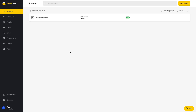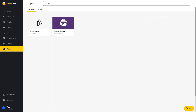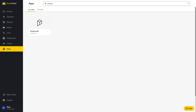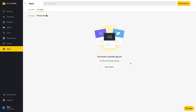Now let's have a look at Playgrounds in action. The first thing you'll have to do is go to the App Store from your ScreenCloud Studio. Search for Playgrounds, select and click Get to download the app. Once you've downloaded the app, you can then go ahead and create a new instance.